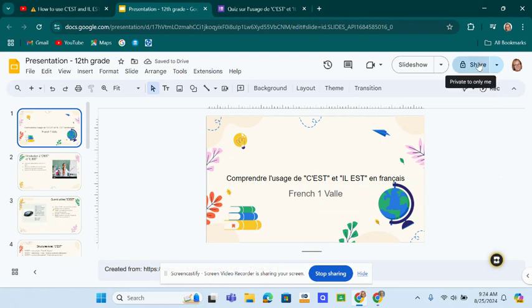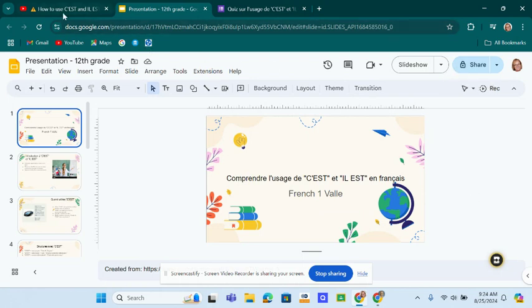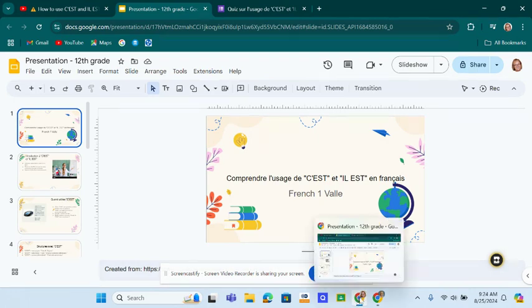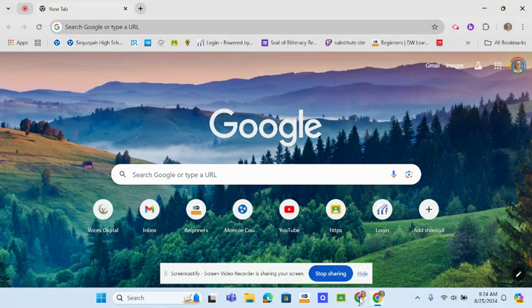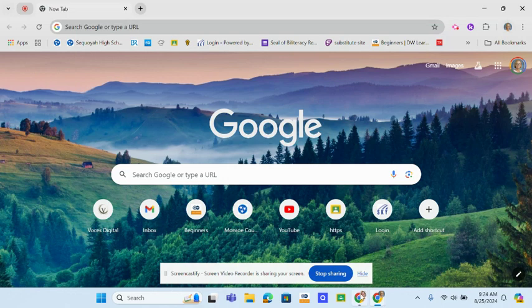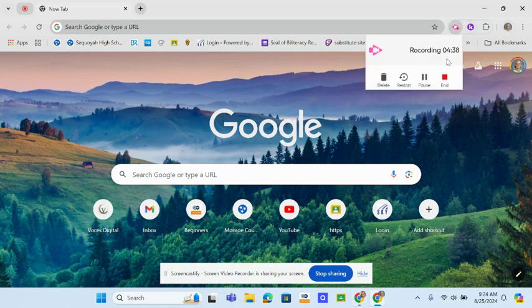Then I can share it also to the Google Classroom. There it is. So let me get back to my... So I can turn this off.